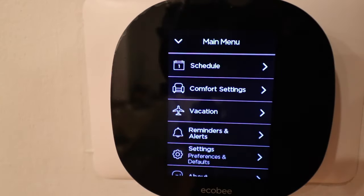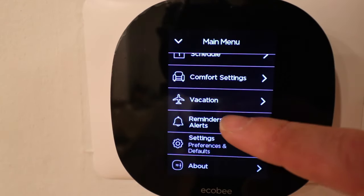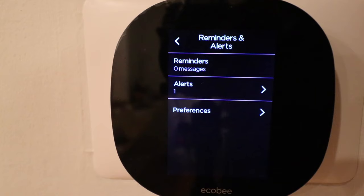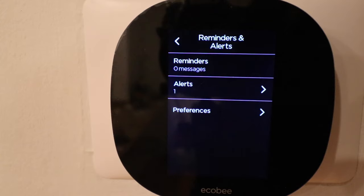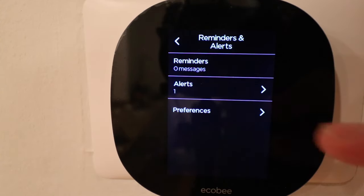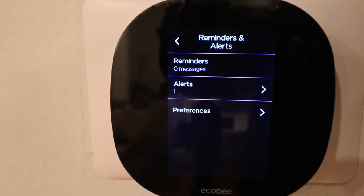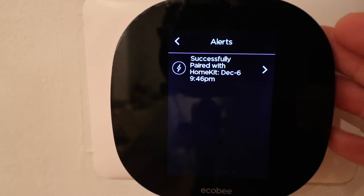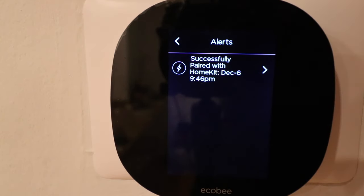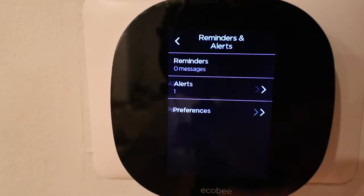Let's click on reminders and alerts. Typically what shows up here is if you've got an HVAC filter that needs changing — that will show up in the reminder. Under alerts, it just says successfully paired with HomeKit. There's also a video showing how to set this up on Google or Alexa as well, so you can pair it with any of those three voice assistants.